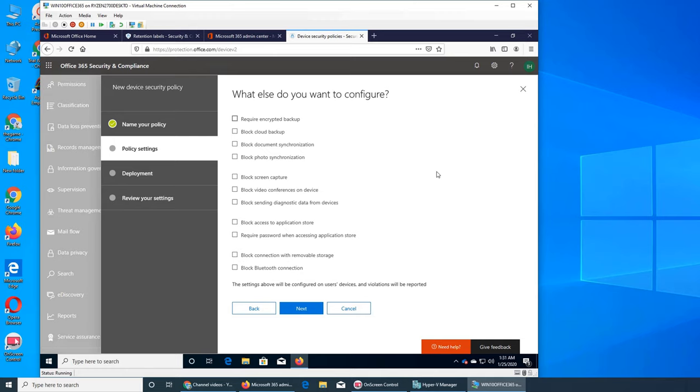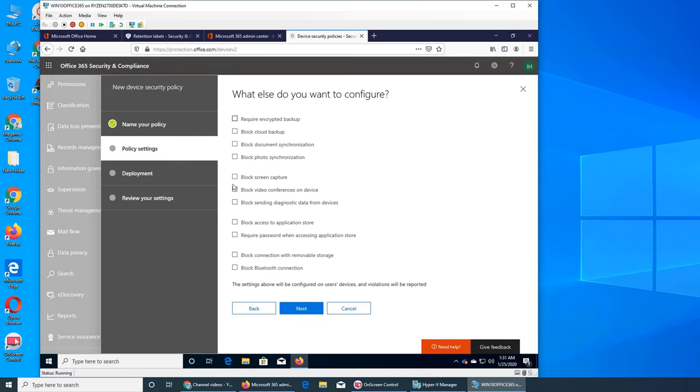Block cloud backup. You do not want to have a backup on the cloud like OneDrive or Google Drive, etc. Block document synchronization, that we synchronize between your local computer to OneDrive, so you don't want it.